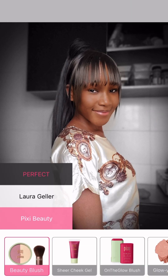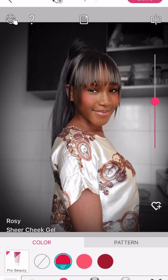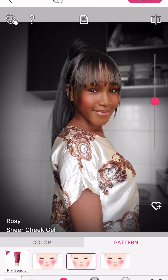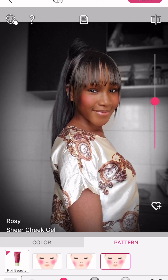The next thing I'm doing is applying my blush. There are different brands, so select the one that fits, and then select the pattern — the way you want it placed on your face. Scroll up and down to select how bold you want the blush: if you want it really bright or just a little bit, you scroll that up and down.